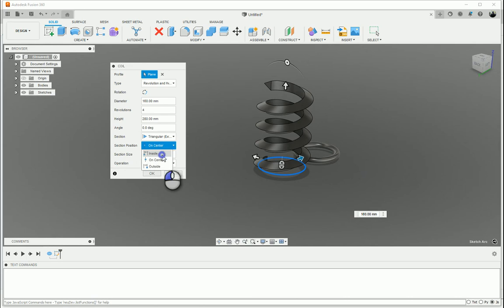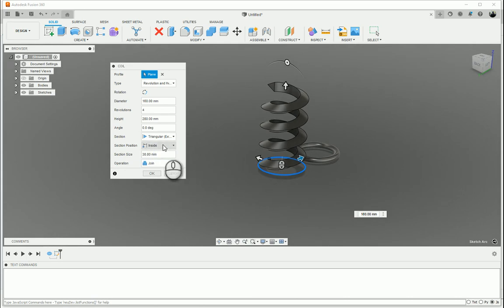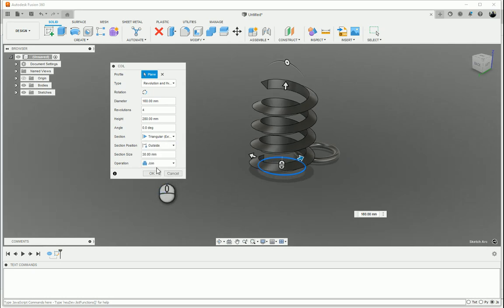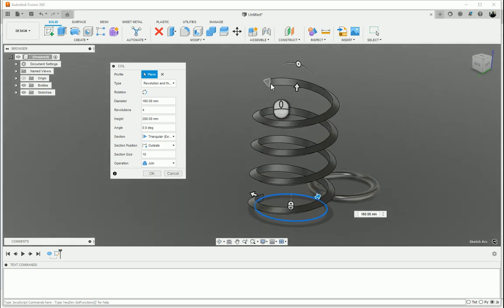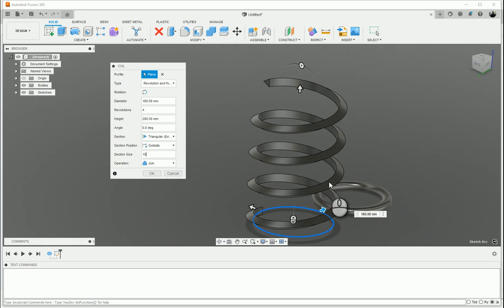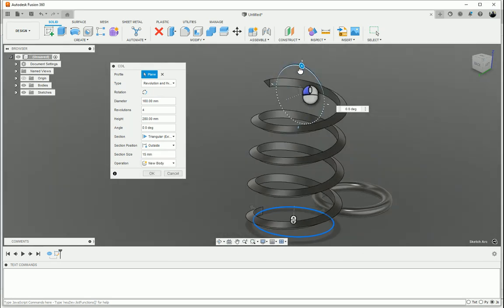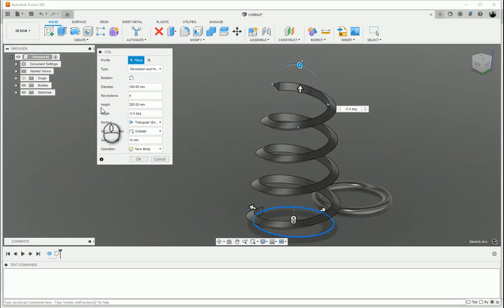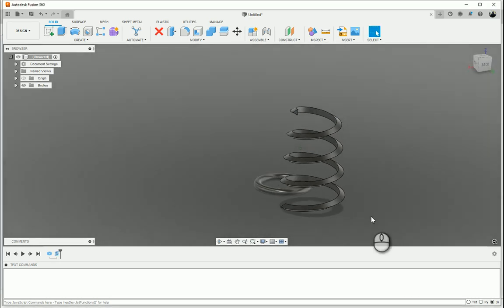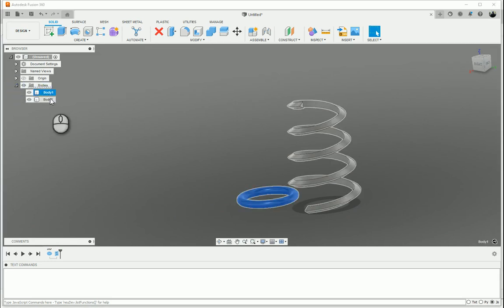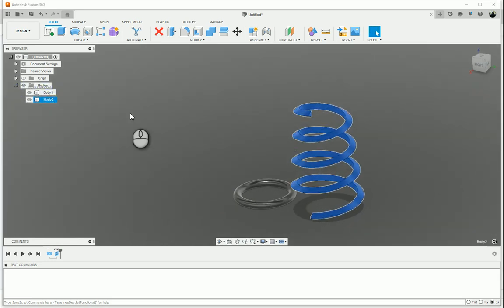You've also got the option Inside, so inside that initial circle that we drew, on the center of the circle that we drew, or on the outside of the circle that we drew. Section Size: you can make that bigger or smaller, it's the size of that section over there. And then once again, Operation is Join, so it'll join to this torus that we've created over here. Or I can say New Body, so it's a completely new body. That's Coil Primitive. Click OK and it's created for you over there. I've got my body 1 and my body 2.